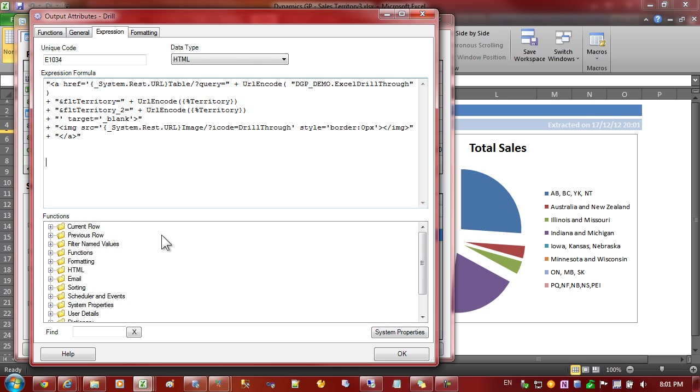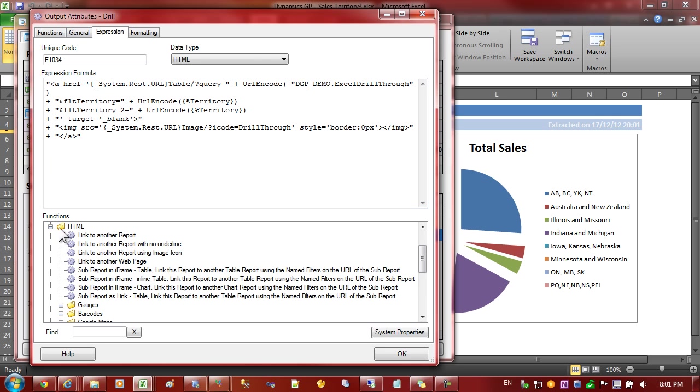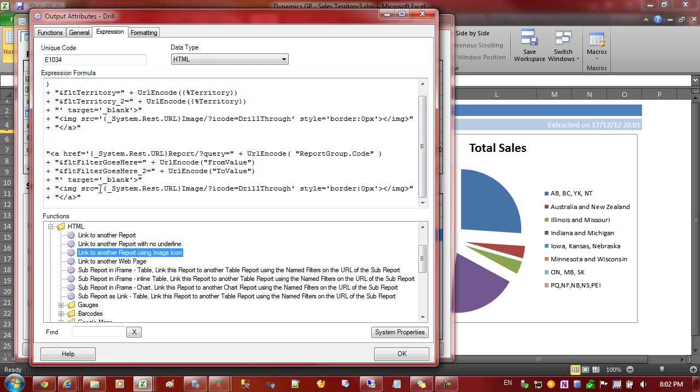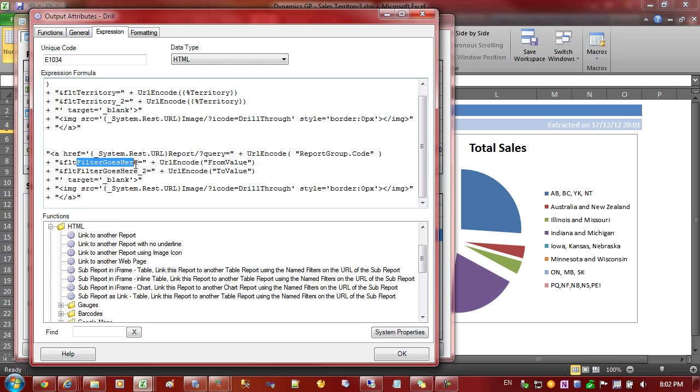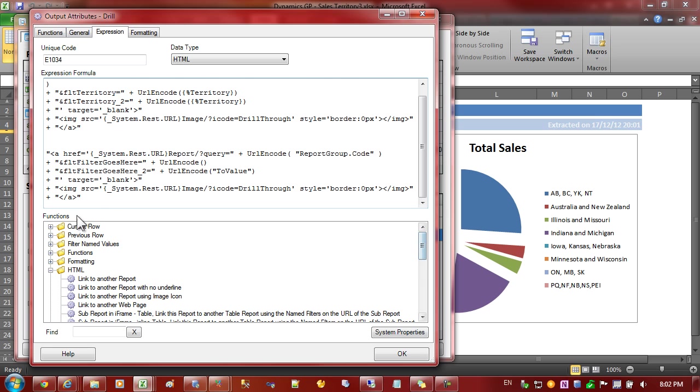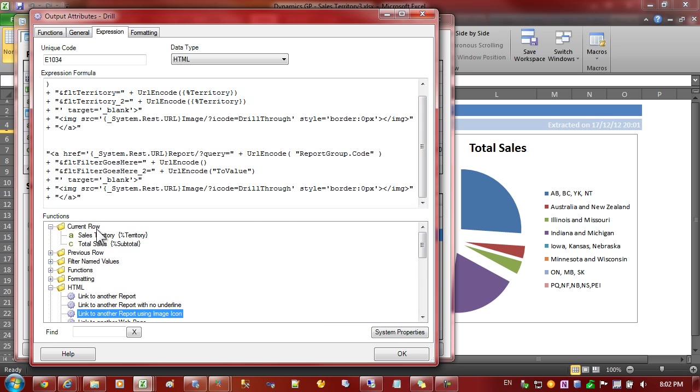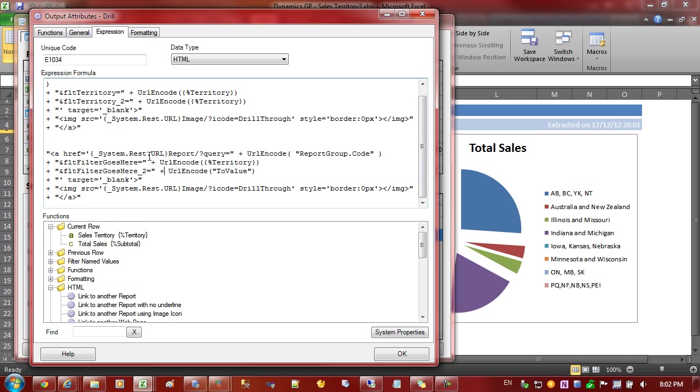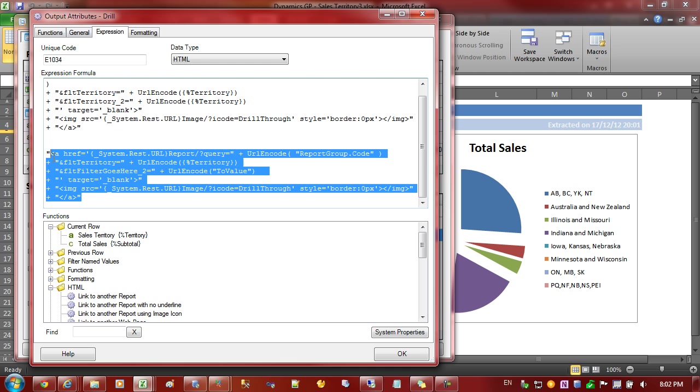To build this expression up, I've come into the HTML section and I've used the link to another report using icon image and just changed the name of the report and the name of the filters that we'd like to change. And then pass through the values from the rows. So, for example, here we want to pass the sales territory to make sure that it's the same sales territory as is displayed on the row.